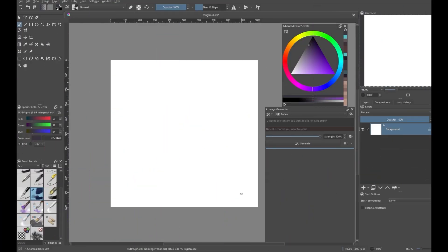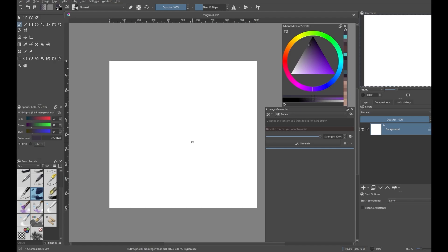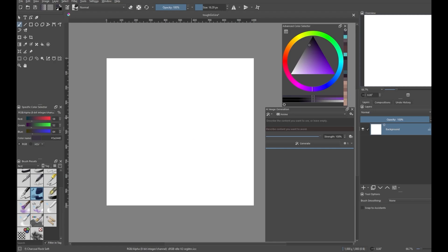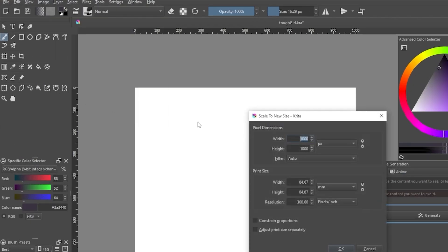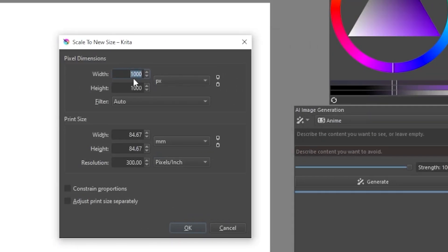I'm just starting out with a blank canvas, perfectly square at a thousand by a thousand pixels. You do want to start out fairly small, especially when you're just starting and you want to do a lot of iterations. The bigger your canvas is, the slower it's going to be to generate anything. So you could even go smaller — maybe try 768 by 768 if you're doing something square. You would go to Image, Scale Image to New Size, and adjust your image size there. You would only need to worry about the pixel dimensions.